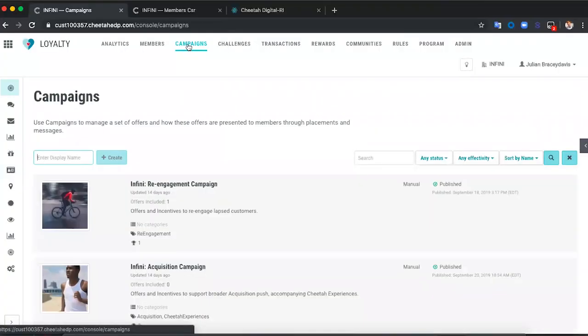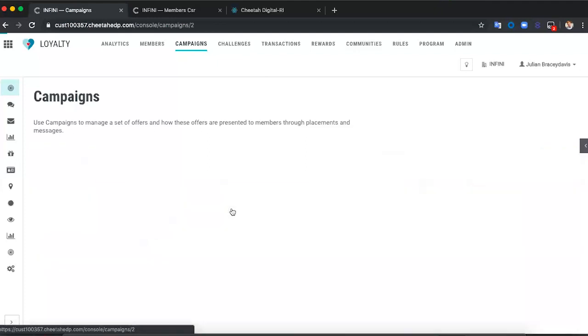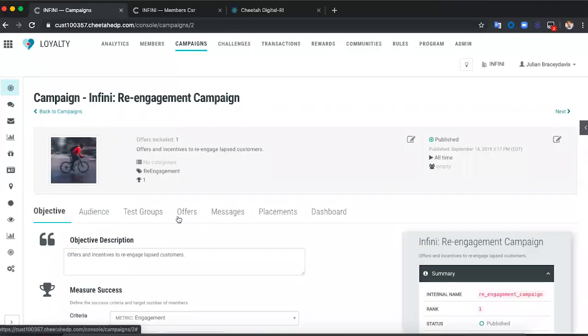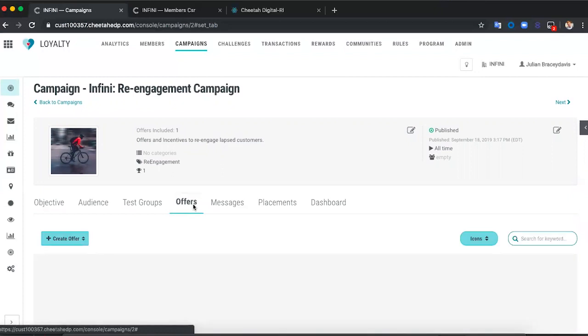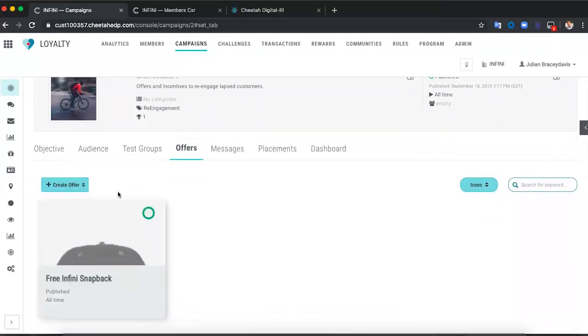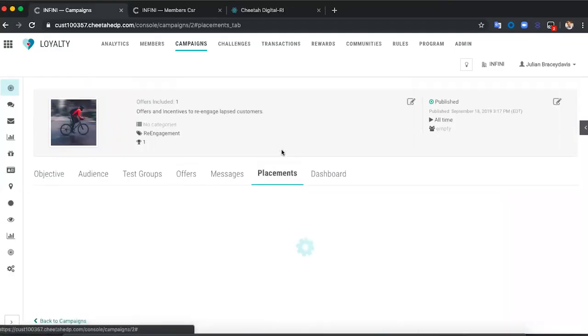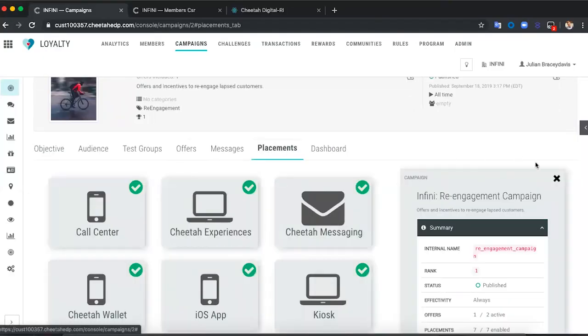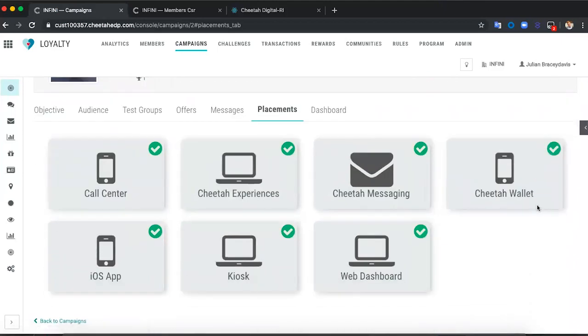In offers, you can see here are the offers that are applied, and we can add additional ones, pause ones, and add new ones at any point. But the most exciting thing is placements. Let me put this on full screen for you — all these different places where that offer can be pushed to directly. Cheetah Experiences, Cheetah Messaging, Cheetah Wallet — they're all places where this offer can be pushed.